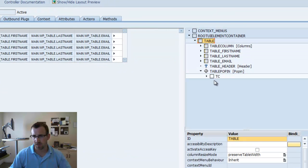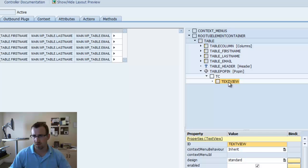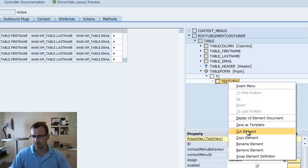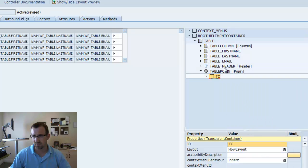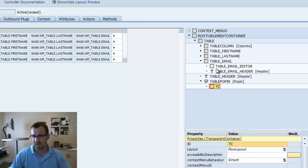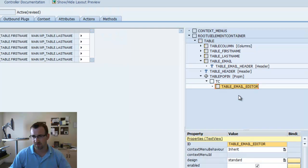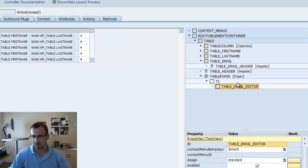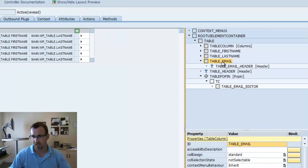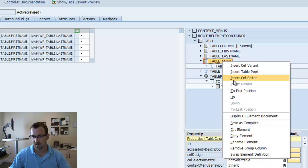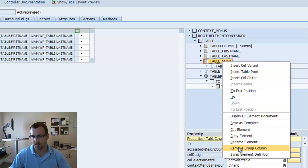So, go back to our view. And we're going to open up the transparent container. We're going to delete our text view element. We're going to the table email column. We're going to steal that email value we have there. So, just drag and drop that to our transparent container. Now, we can actually just remove the table email column. We no longer need that.